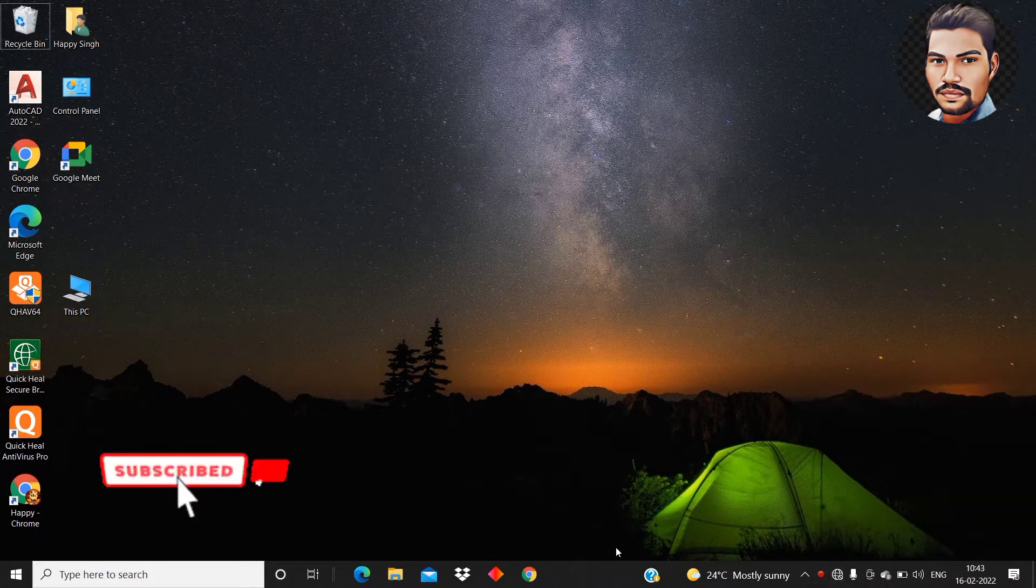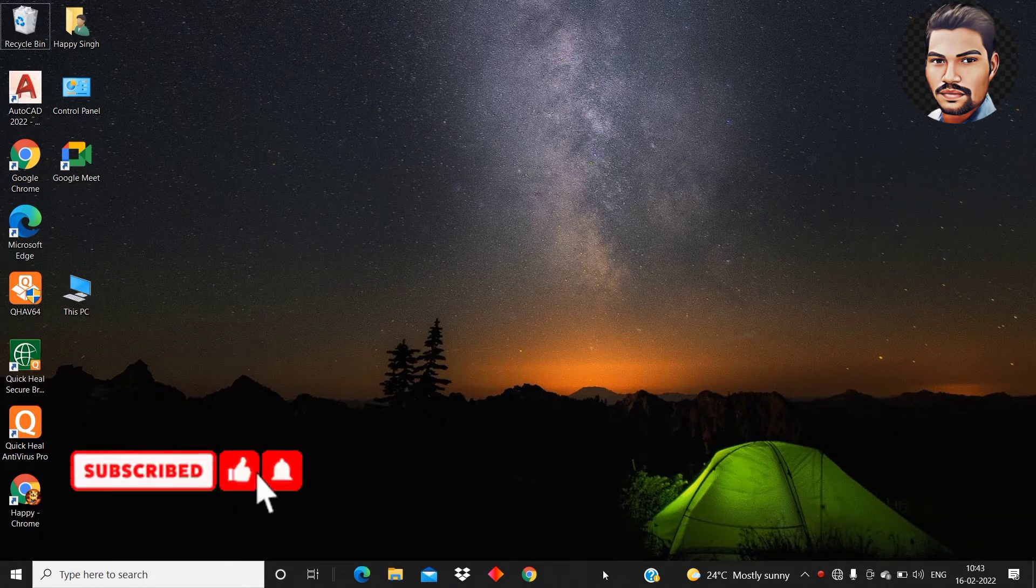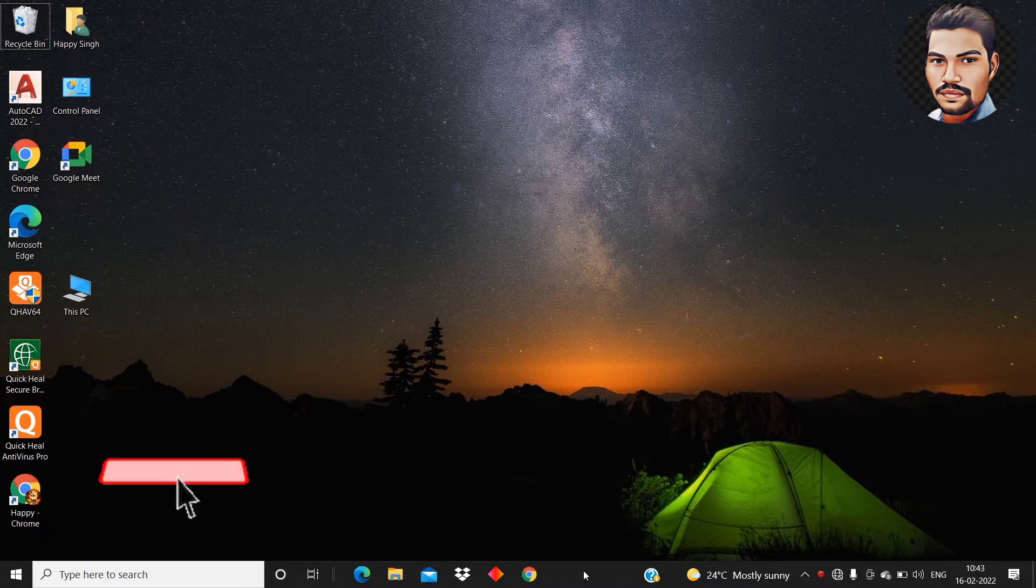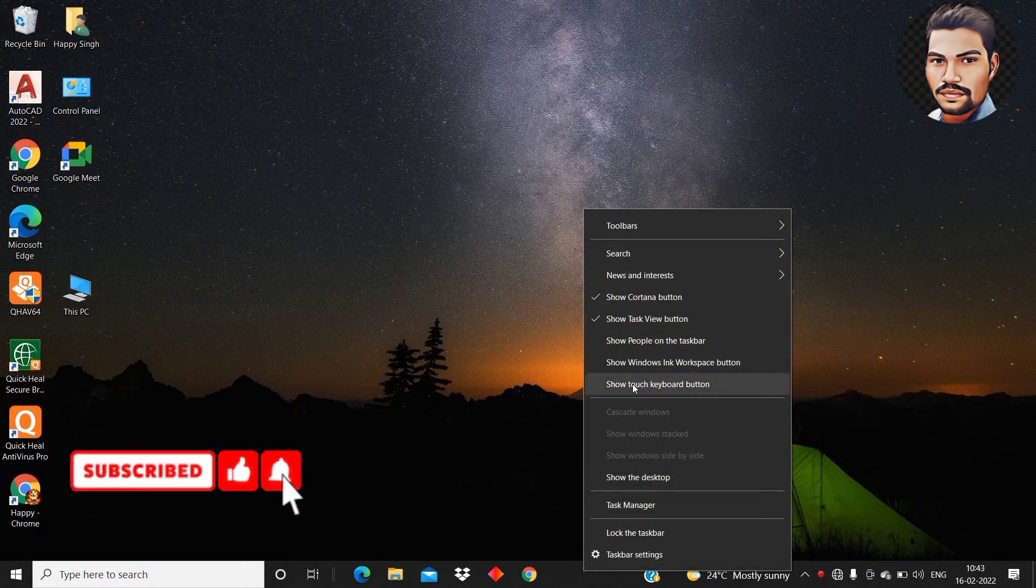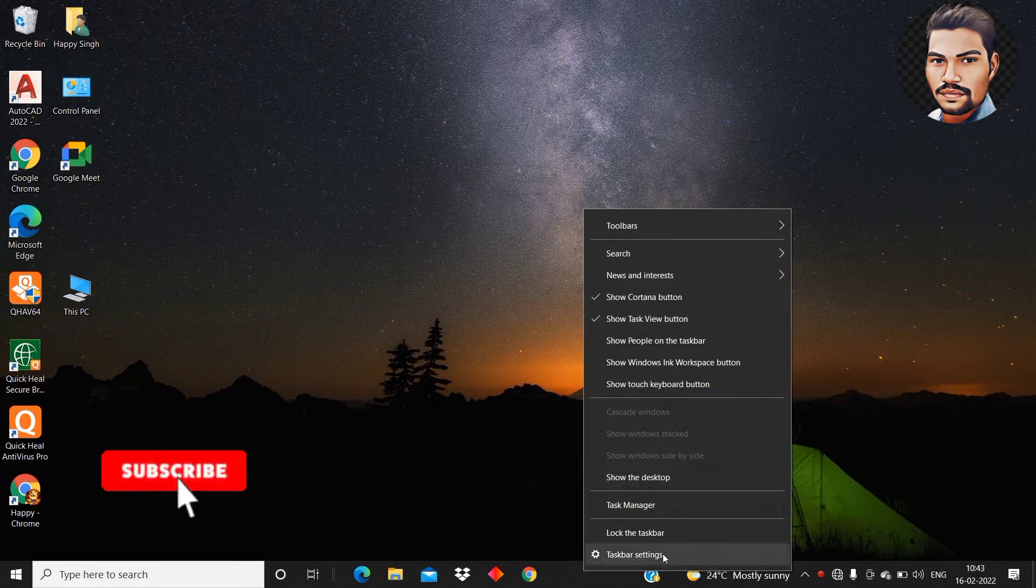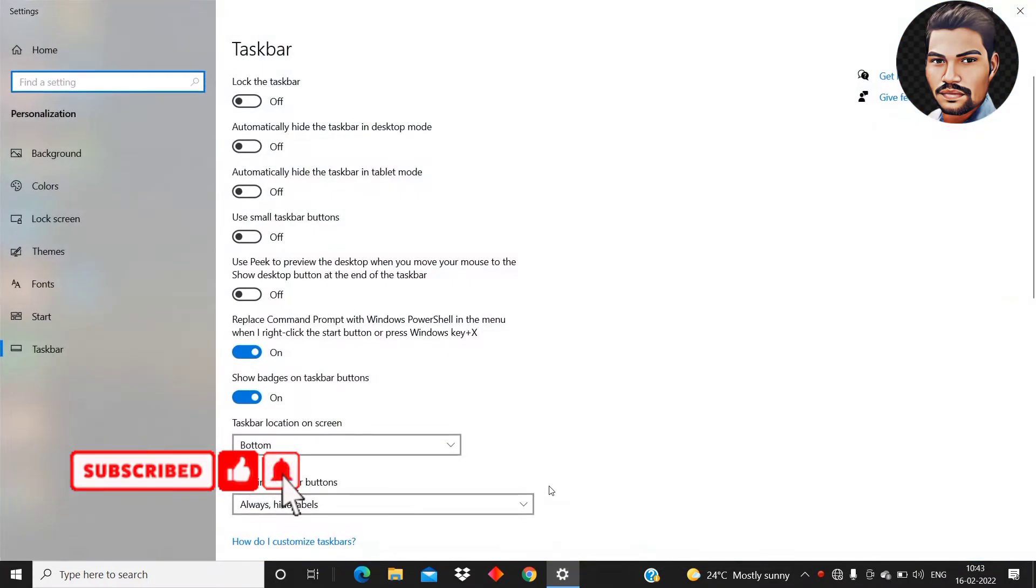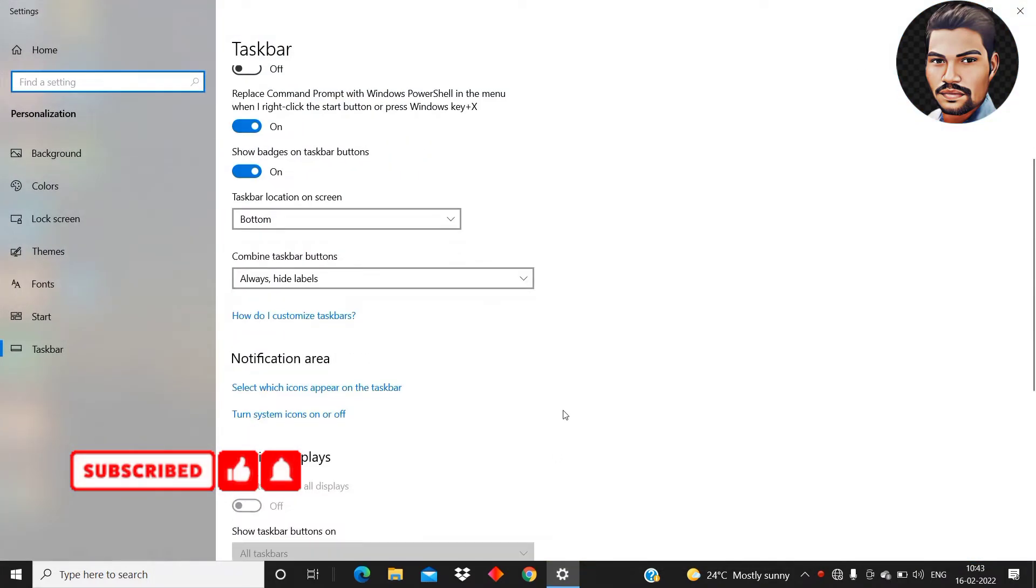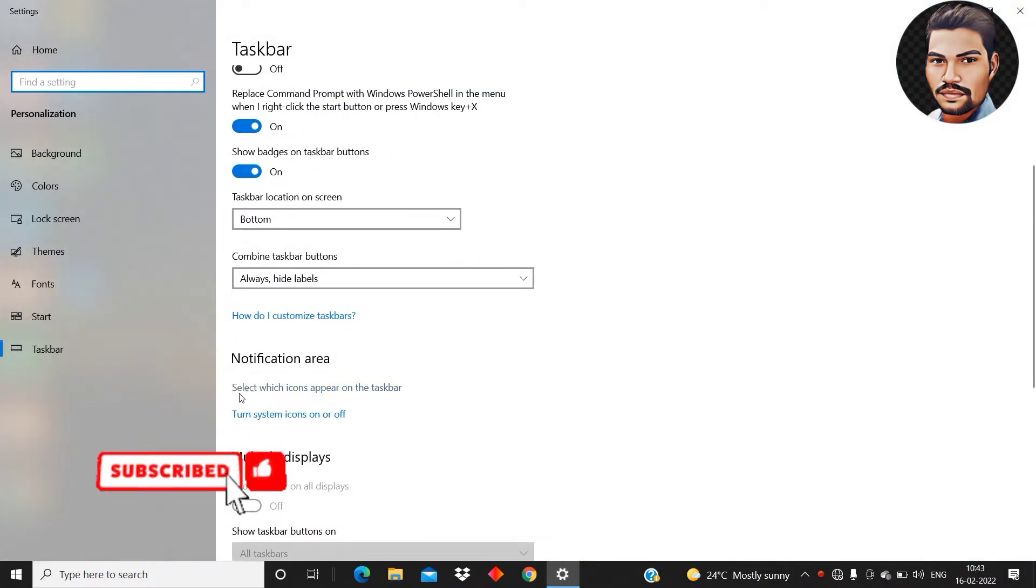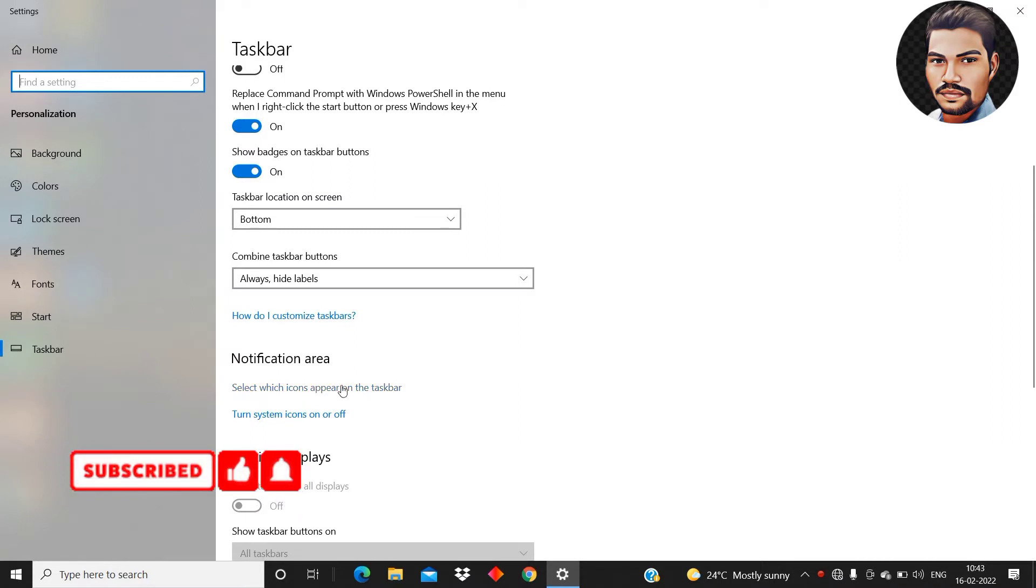So for that take your cursor in the taskbar and click the mouse right button. These options appear then select the taskbar setting and in the taskbar setting scroll down and in the notification area you can see that there is a select which icon appear on the taskbar.